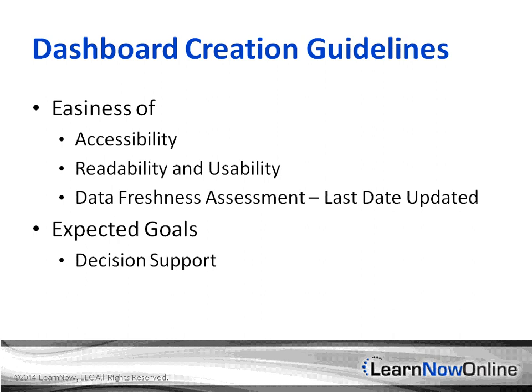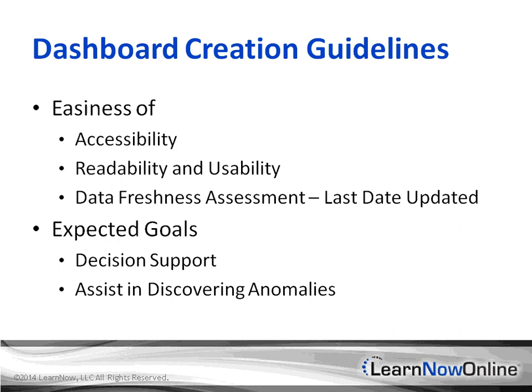Set some expected goals for the dashboard. Is it going to be for decision support or just finding anomalies, just assisting in that process, or data analysis? Those are good items to keep in mind because they help you form an idea of who and when will this target, the audience will be using your dashboard.